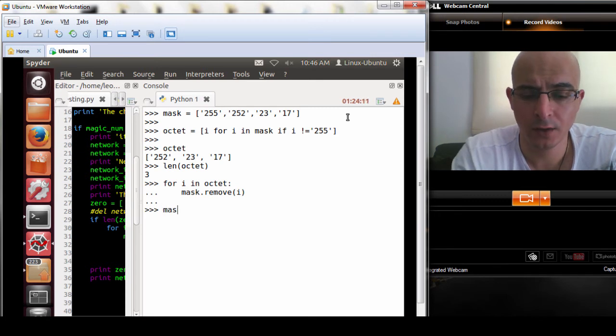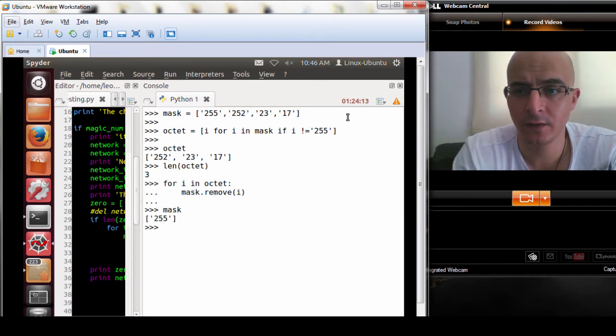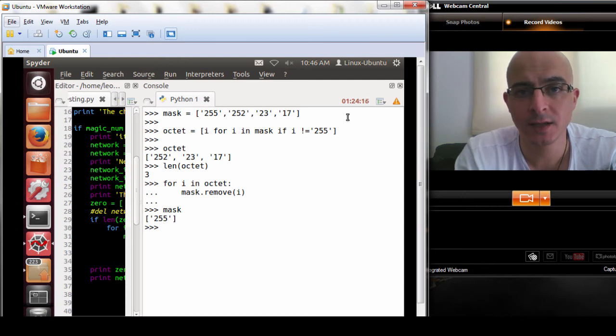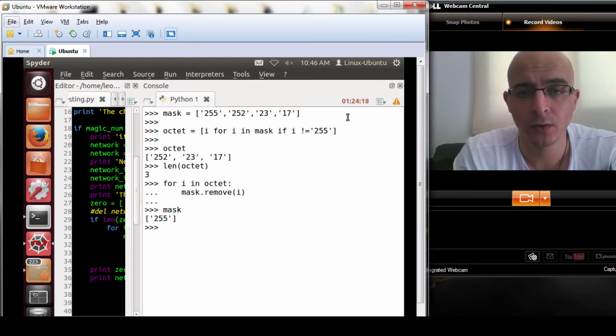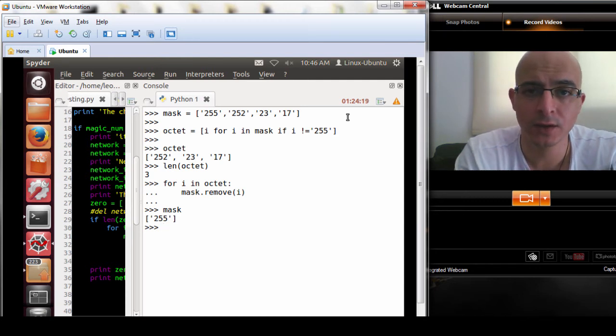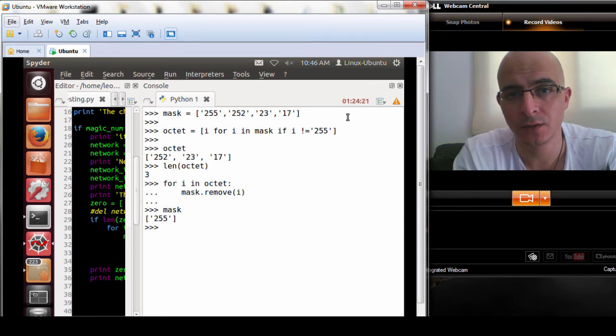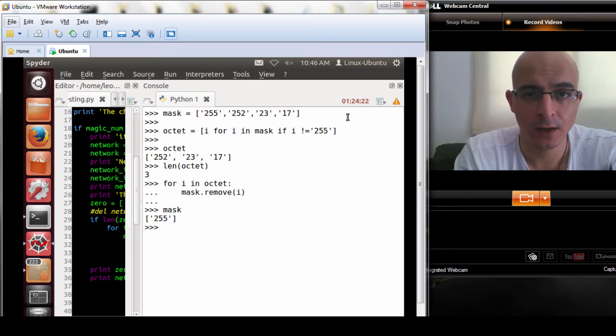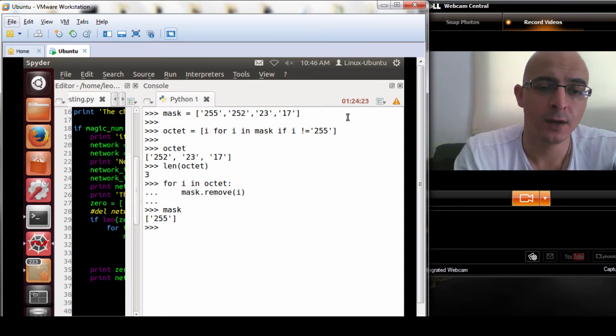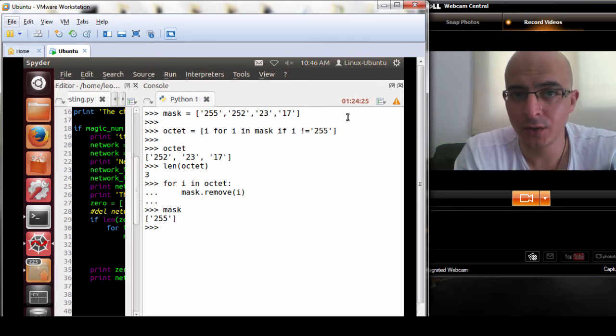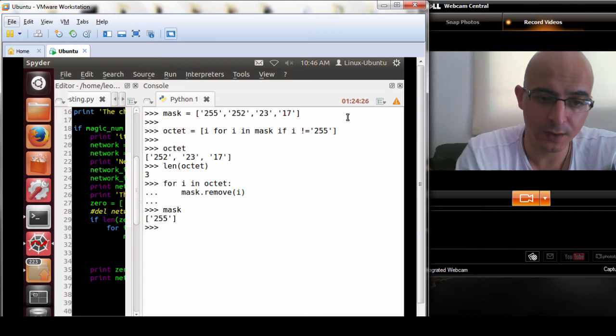We do mask and we're left with 255. What we're going to do is replace this with zeros. We have the network section and we have the host section. You're going to see what I mean when you see the subsequent videos that are going to be coming.